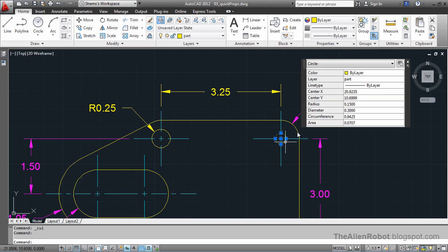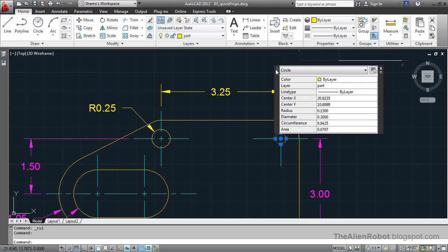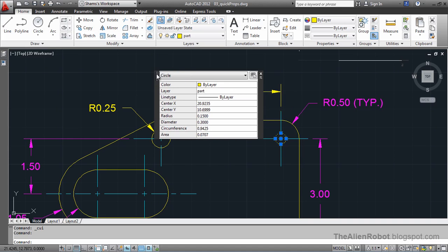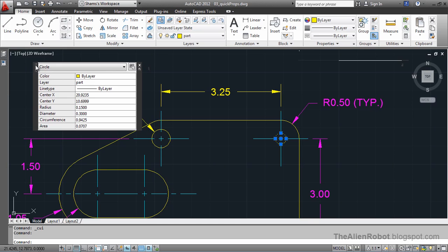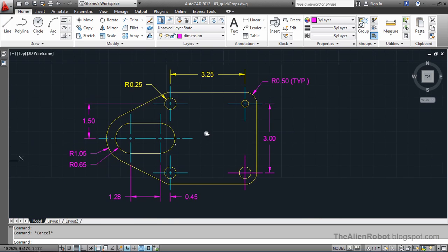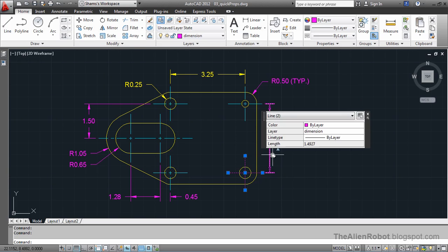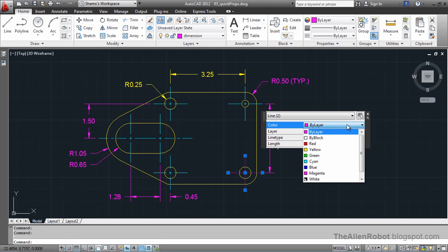Now if I select that circle again, you see a bumpy pattern here — we can drag this properties window. Now let's deselect that circle and see what we have got here. These circles are on wrong layers. We are going to change that layer by selecting those and putting those in the cyan layer.